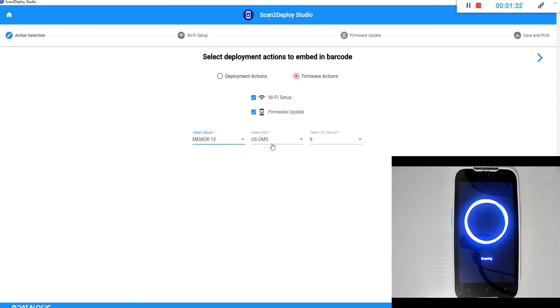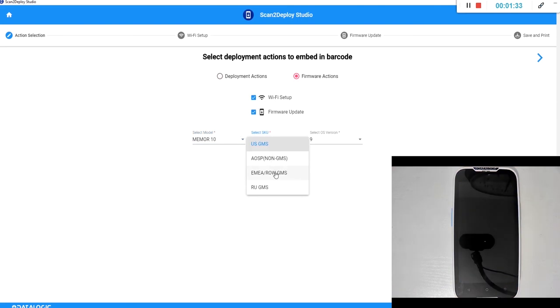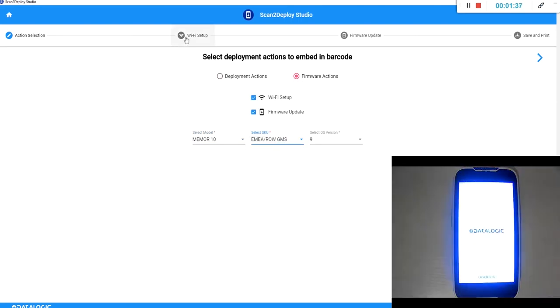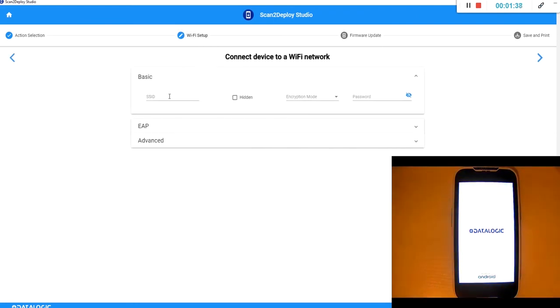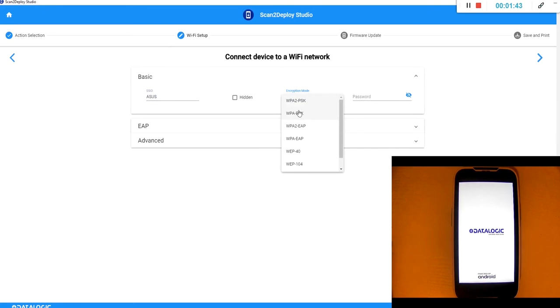Select our model, our type and the current android version. We'll then go into our wi-fi setup and we want to connect this to the same network that you're currently running the scan to deploy studio on.